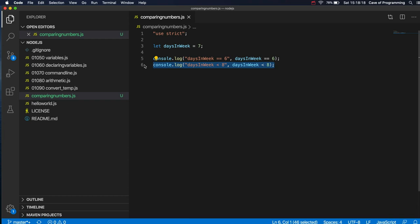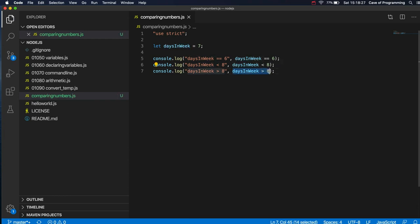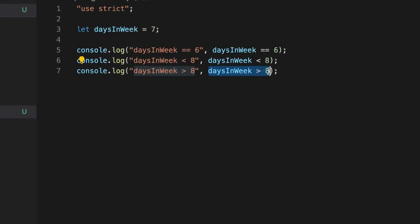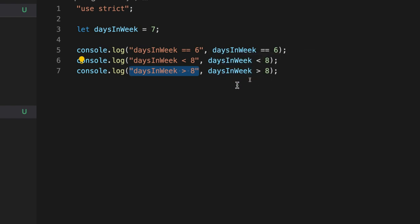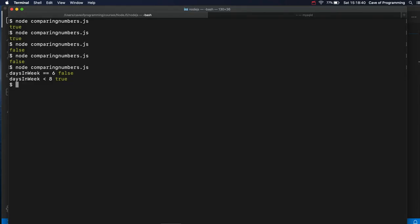And there's also greater than. So days in week greater than eight. So of course this is the bit that's being actually evaluated and turned into either true or false. This is just some text that I've just put there as a description. So is days in week greater than eight? No, it's not, because days in week is seven. So if we run this now, we should get false, and we do false.